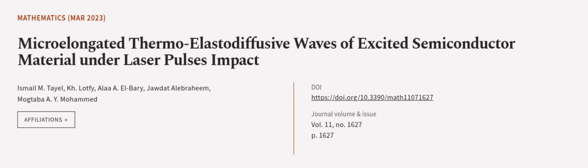This article was authored by Ismail M. Tayel, K. H. Lotfy, Allah A. L. Berry, and others.